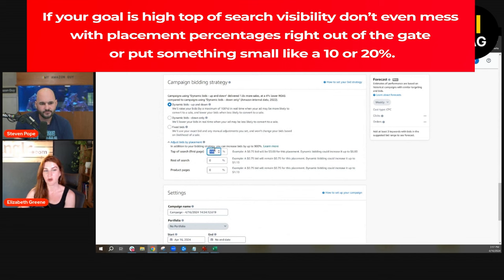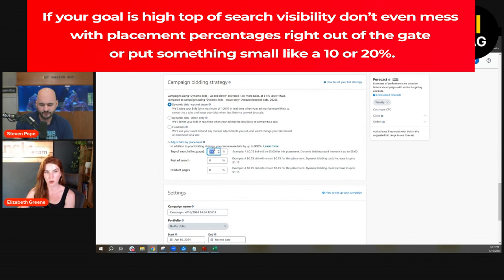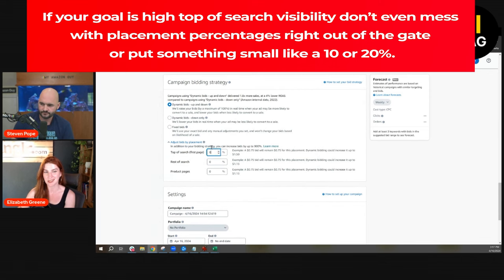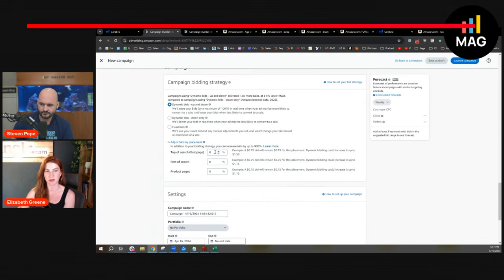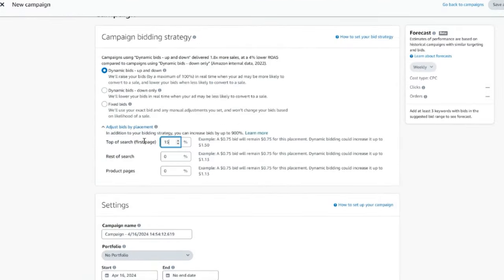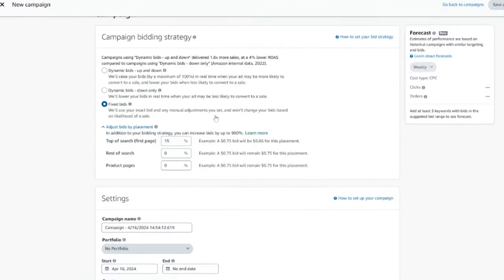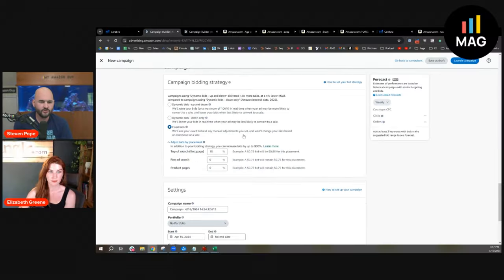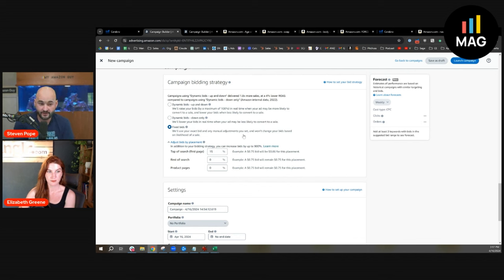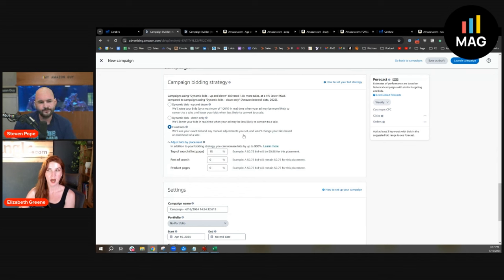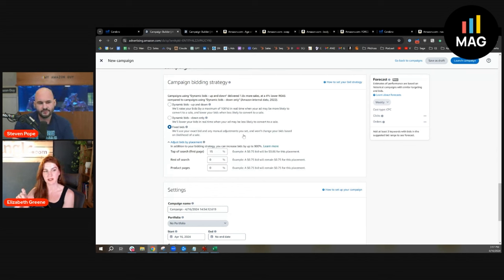Either don't even mess with placement percentages right out of the gate or put something small like a 10 or 20 percent if you want. We'll start at a 15%, right in the middle there. So a lot of people in 2024 are still saying oh you should use 30-35% placement bids, but you on an aggressive campaign we're saying 15%. Tell me why.